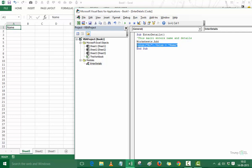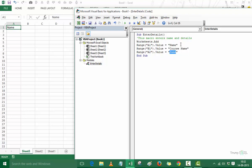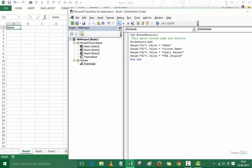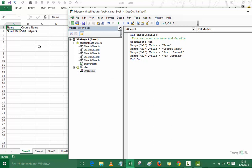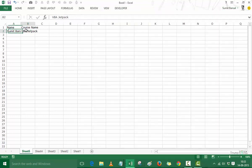Now I replicate that line for the remaining cells: B1 gets "Course Name", A2 gets "Sumit Bansal", and B2 gets "VBA Jetpack". Running the code again inserts a new sheet, fills all four cells with the correct text. After correcting a reference typo (B2 instead of A2), everything works as expected — Name and Course Name in the headers, and my name and course name in the cells below.